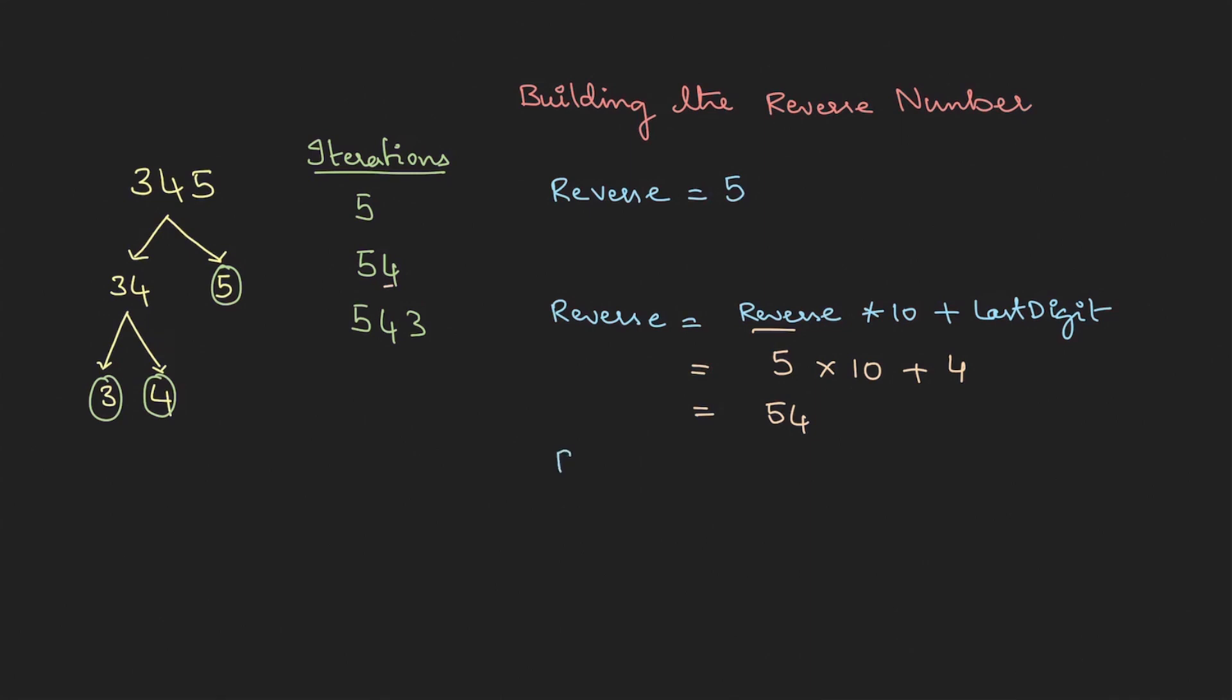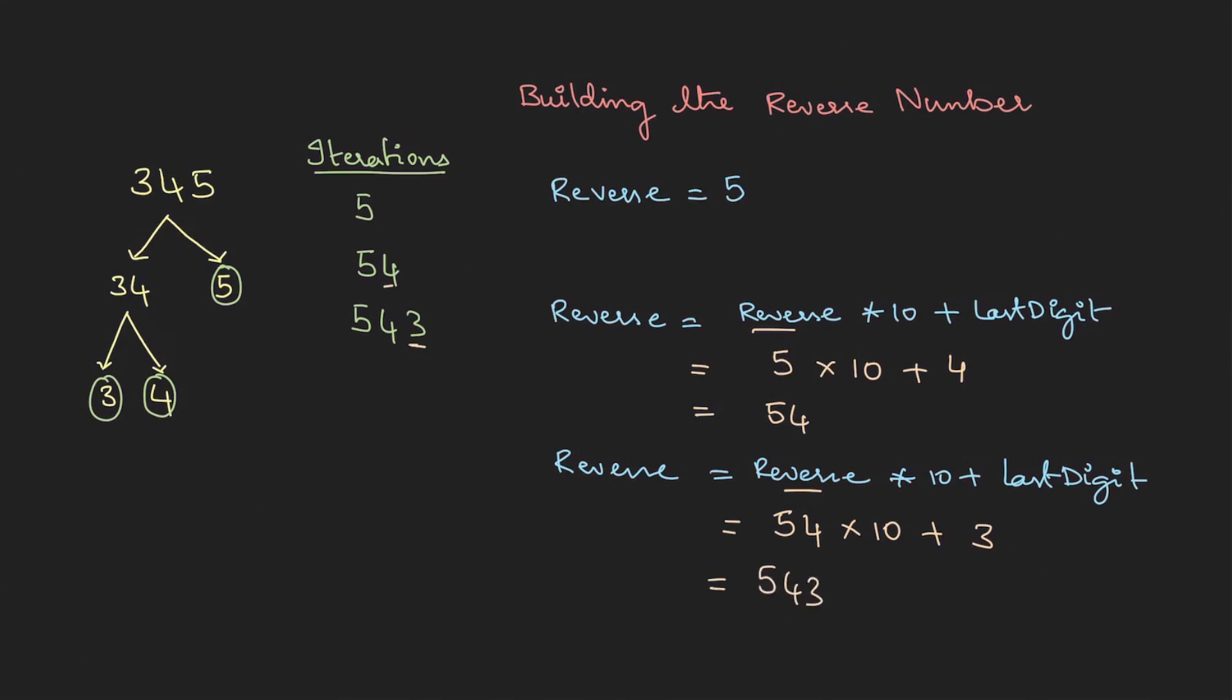Now again in the next iteration I'm going to use the same formula: reverse equal to reverse into 10 plus last digit. Now at this point the reverse is 54, I'm multiplying it with 10, then at this point the last digit is 3, so this is 543. All right, we're able to get. So can we apply the same logic over here also? Yes we can. Let's do that.